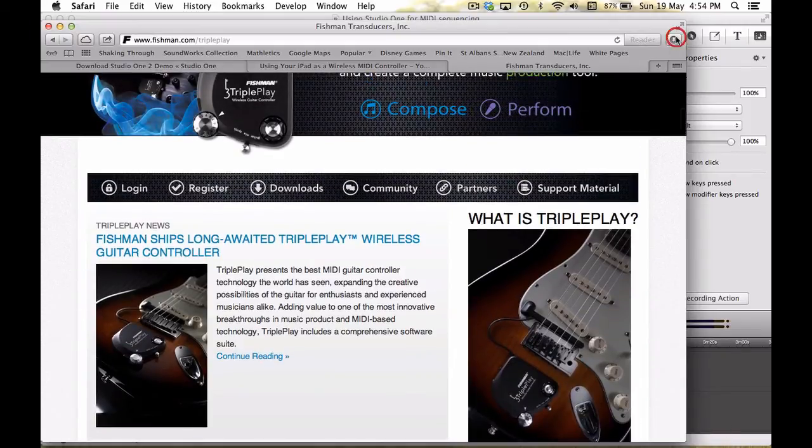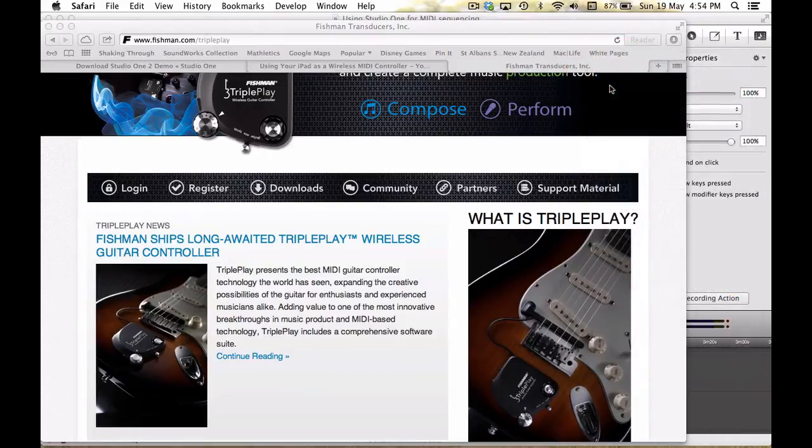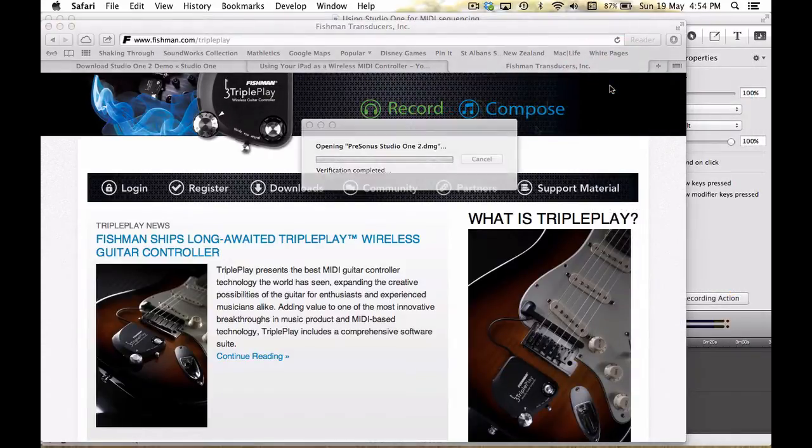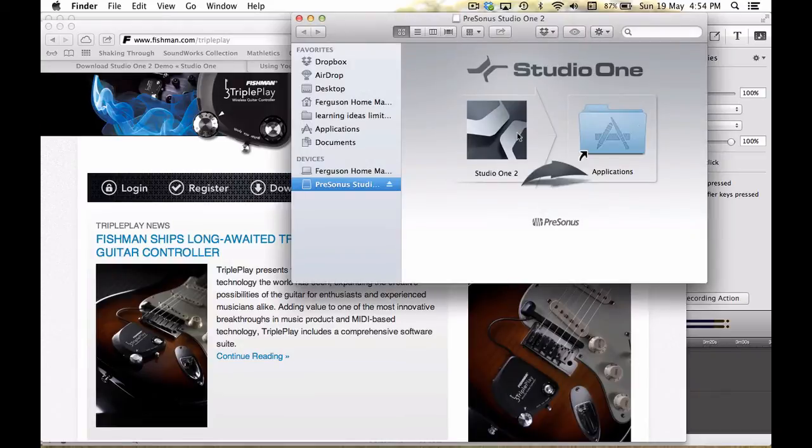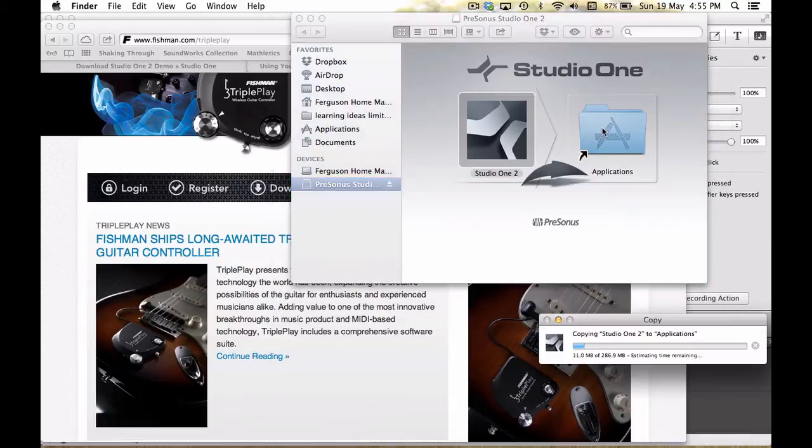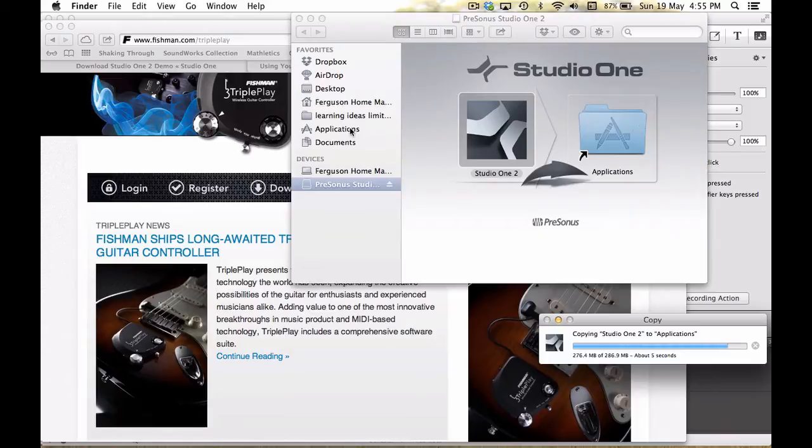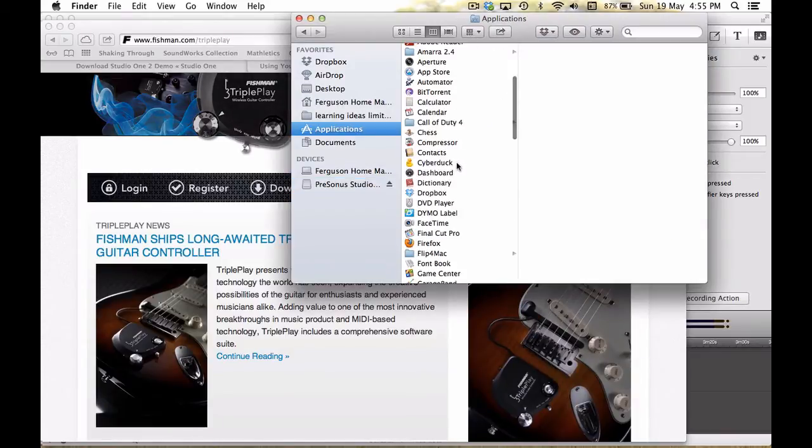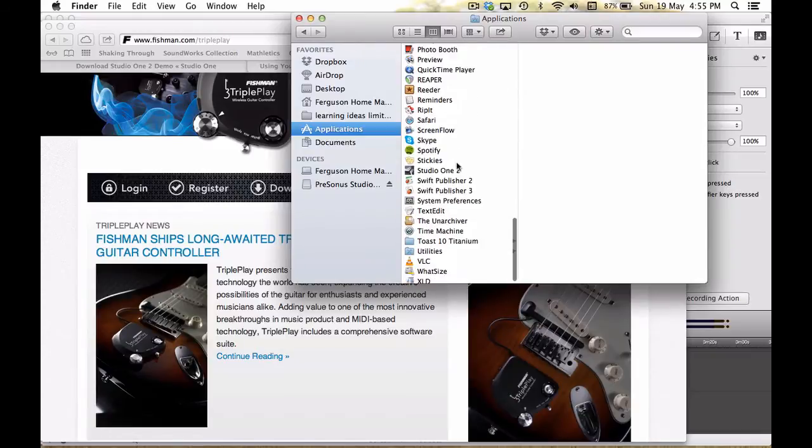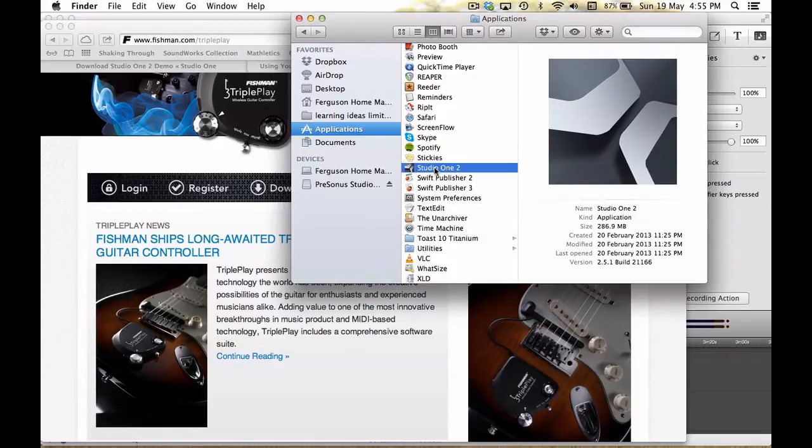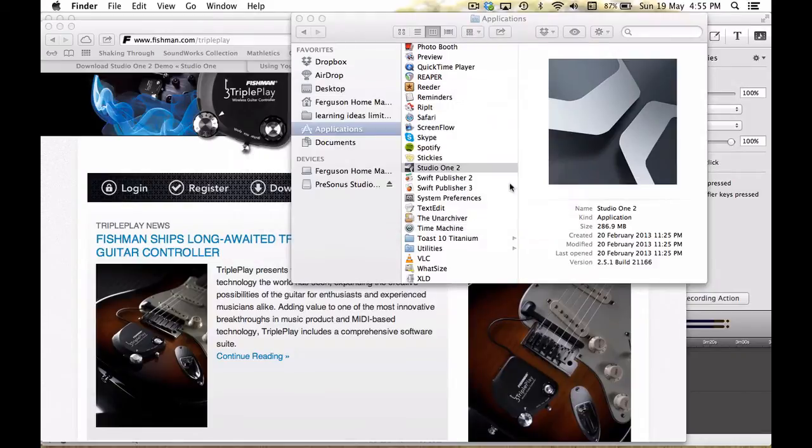Okay, anyway, our download is just finished, so I'm going to double-click it to install it on my machine. And you install it on a Mac just by dragging and dropping it into your Applications folder. That will now copy across. And I'll now be able to find it in my Applications. There we are, Studio One version 2. Boot that up.